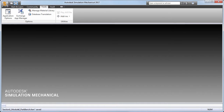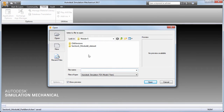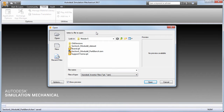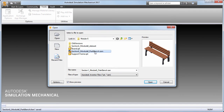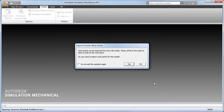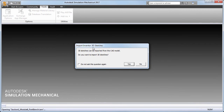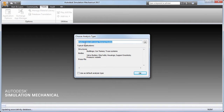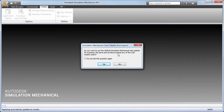In Simulation Mechanical, let's open an Autodesk Inventor model of a park bench. The model consists of two cast iron support frames and six wooden boards — eight parts in all. We will choose to exclude the working points and 3D sketches from the imported CAD model. Ensure that the analysis type is set to static stress with linear material models. Let's import the CAD model's part colors rather than using the default Simulation Mechanical color palette.